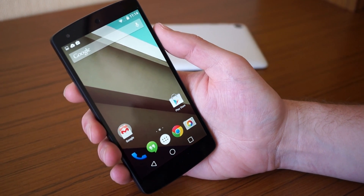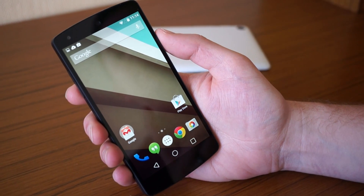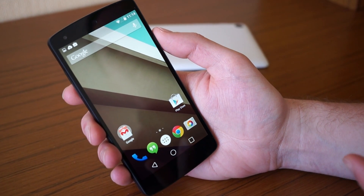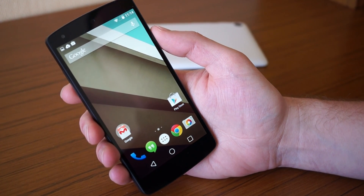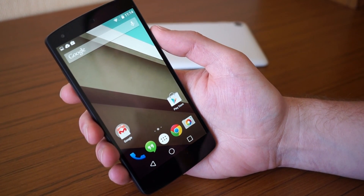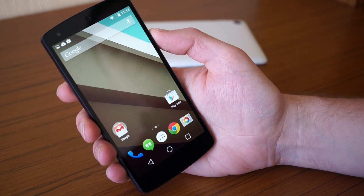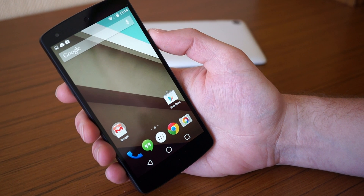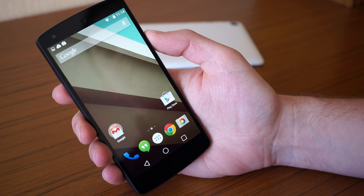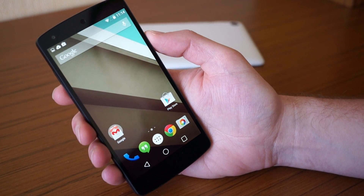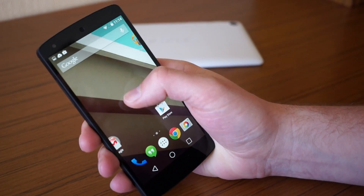Hey guys, Kellen and Tim here at Google I/O. We've got the Android L developer preview installed on a Nexus 5, and we wanted to take you on a quick tour. We're still learning since it's so fresh, but there are definitely some things you'll notice right away.